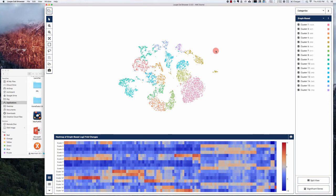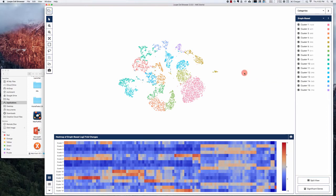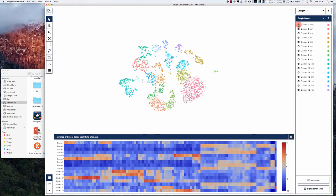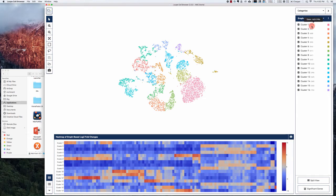You can see that there's a color code and that code corresponds to the various 16 clusters in this data. You can turn individual clusters on and off by selecting this checkmark next to each cluster, and it also tells you how many cells are in each cluster and the percentage of the total, which is pretty nice.